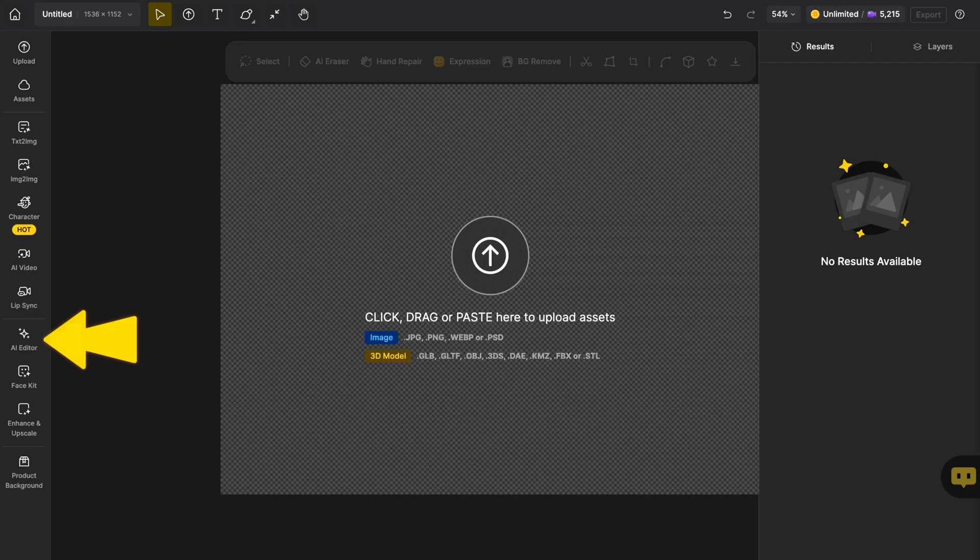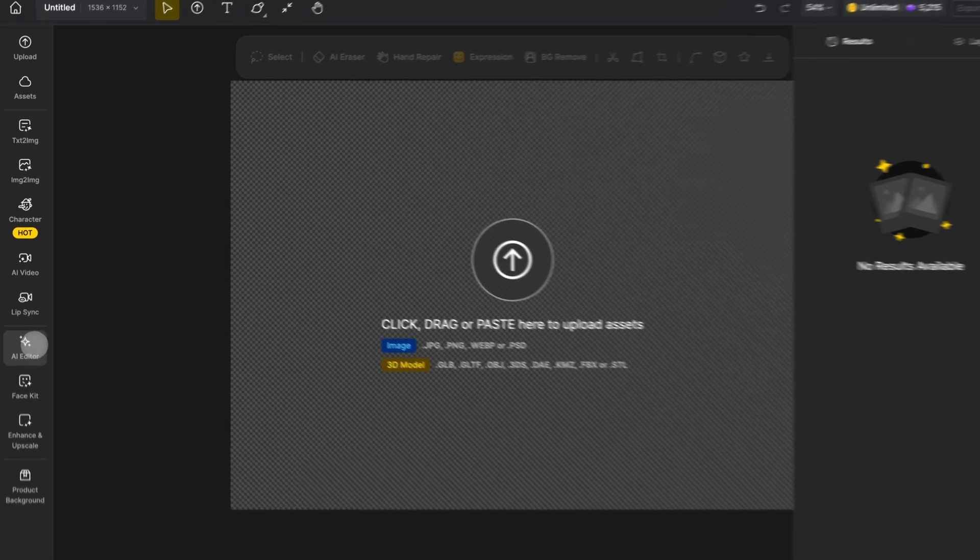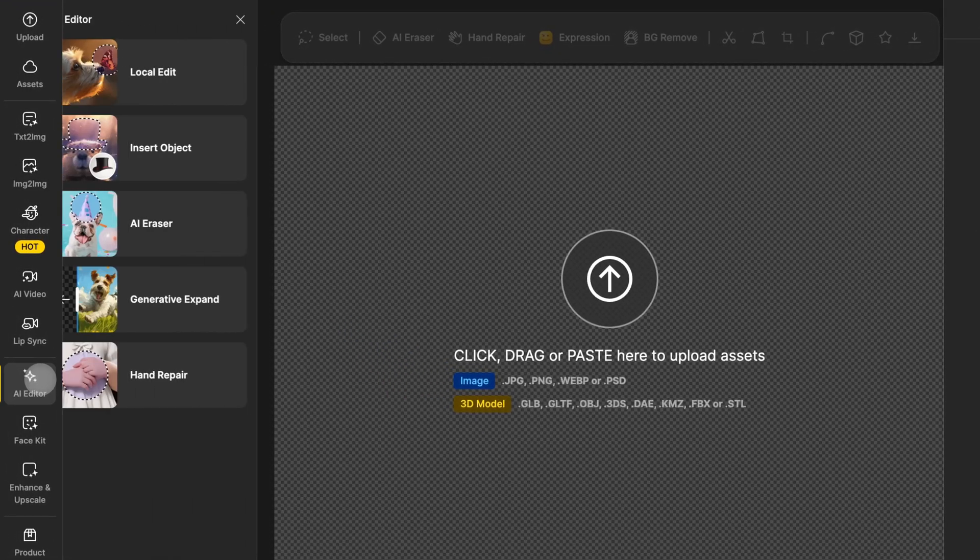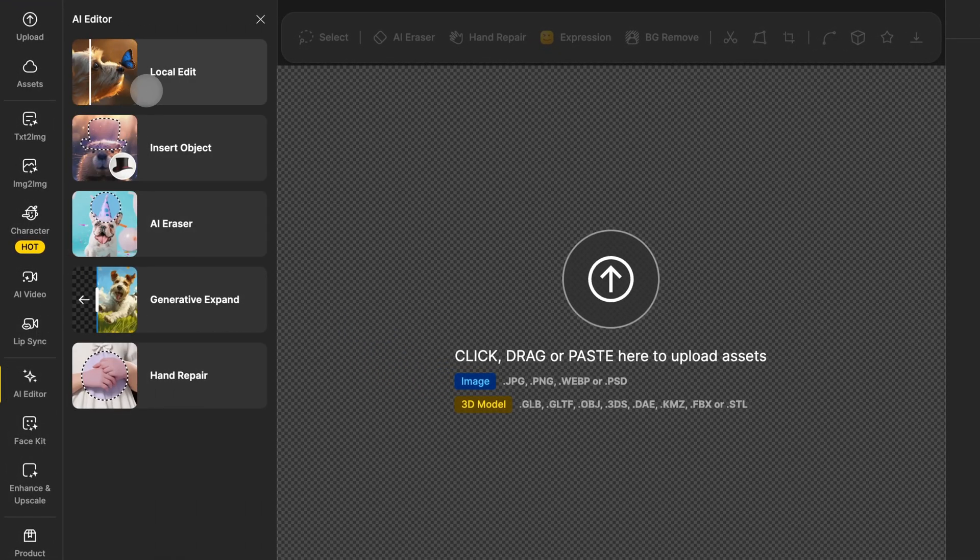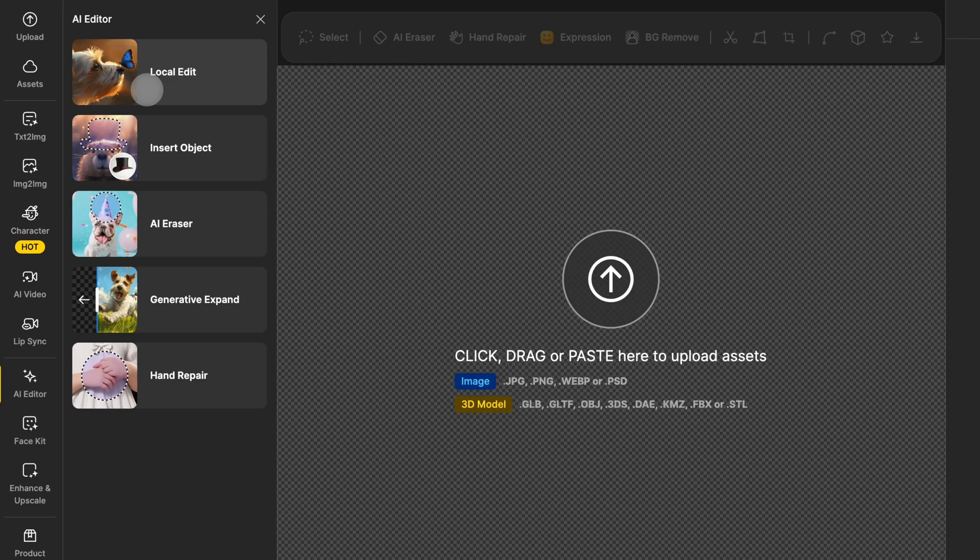First, head over to the global sidebar and open the AI Editor. Then, just click on Local Edit to get started.